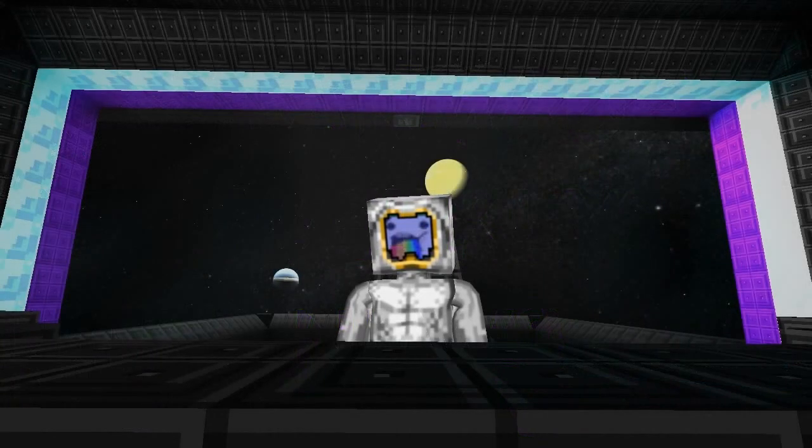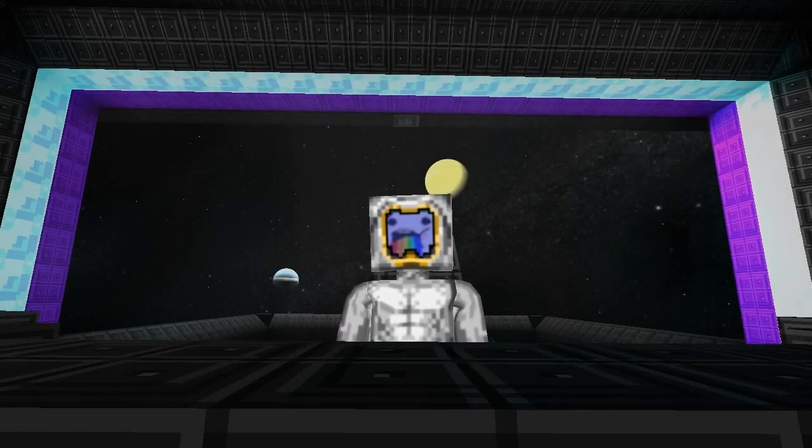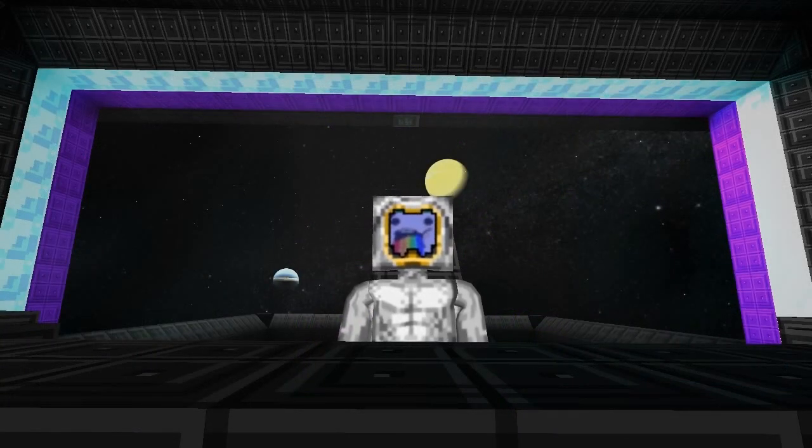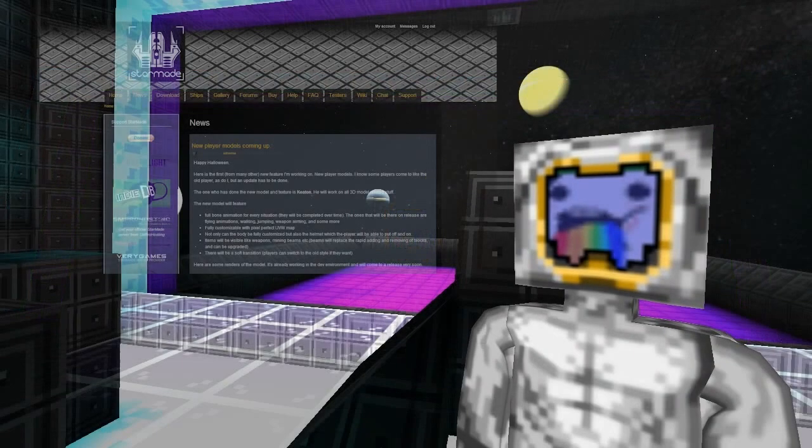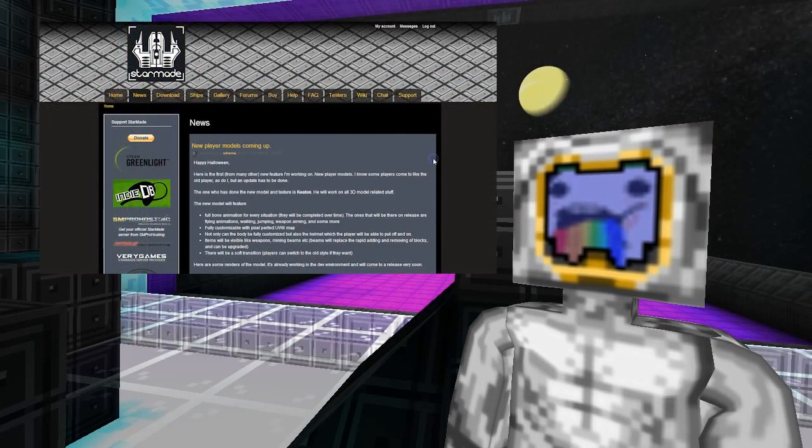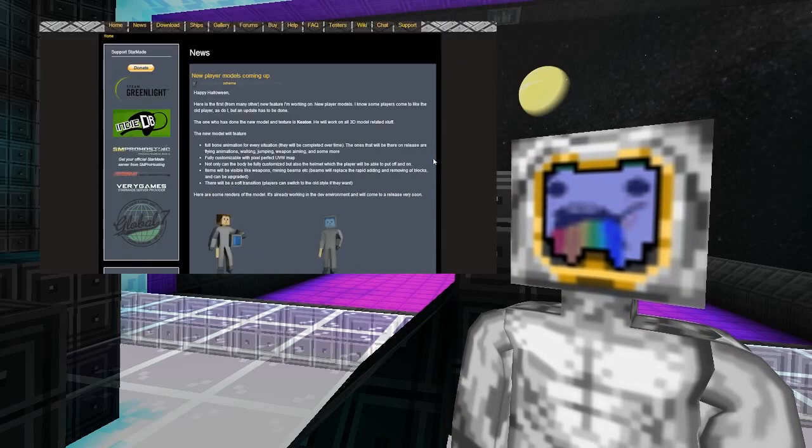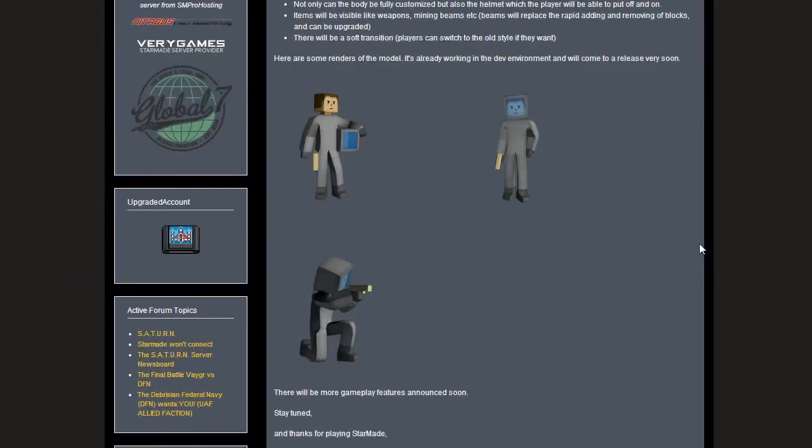First of all, welcome back to Star Made News. This week we've got no updates to talk about, but we have got something pretty cool which is coming through very soon. Looking at the news feed, we've got some new player models coming up. These are looking pretty awesome and the game is maturing pretty fast if this is coming in soon.